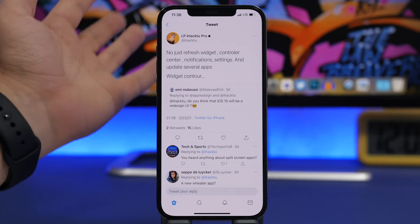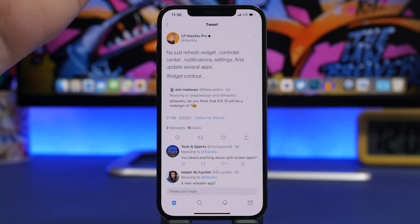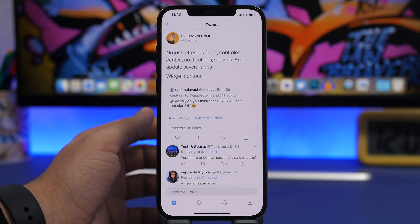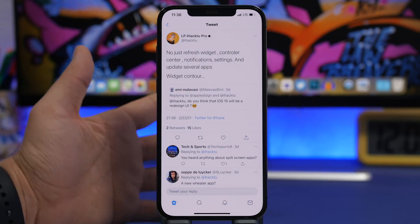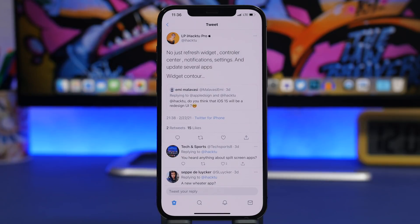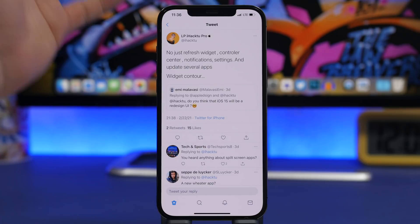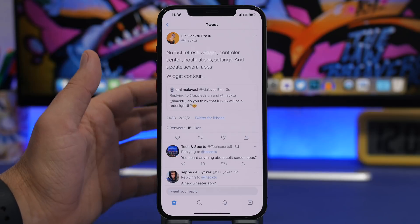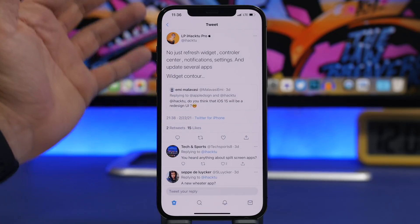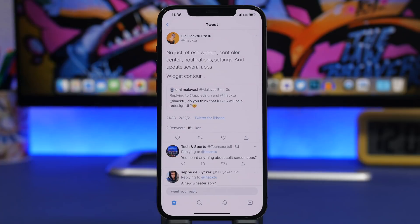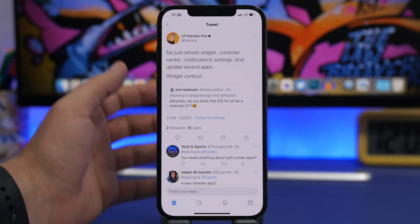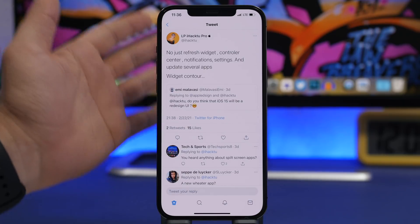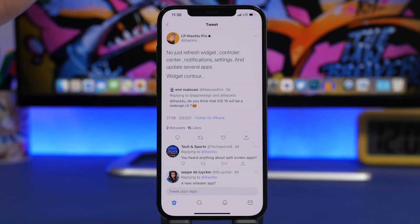Moving on to the bad news, also from iHack2Pro — a big thanks to him for these reports and for giving us a glimpse into iOS 15. Someone asked if there will be a UI redesign on iOS 15. That's something everyone has wanted for a few years — we've had basically the same flat design since iOS 7. The bad news: he says no, just refreshed widgets, control center, notifications, and settings.